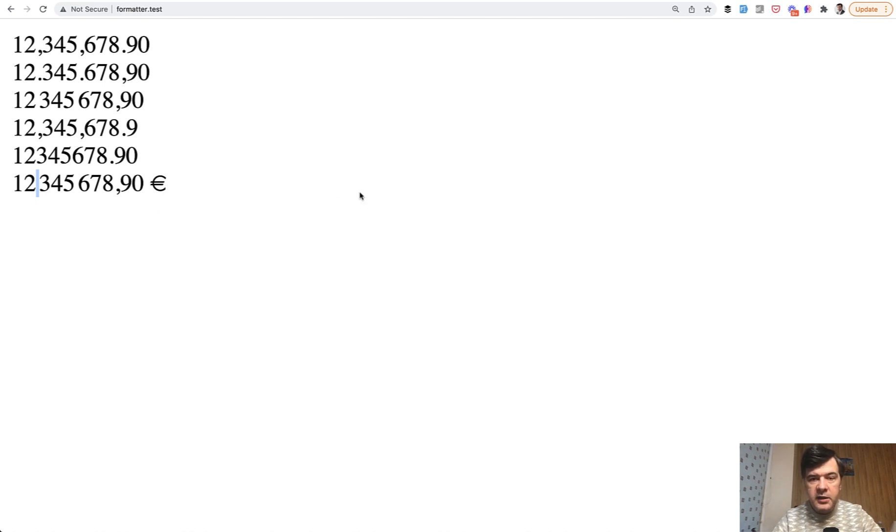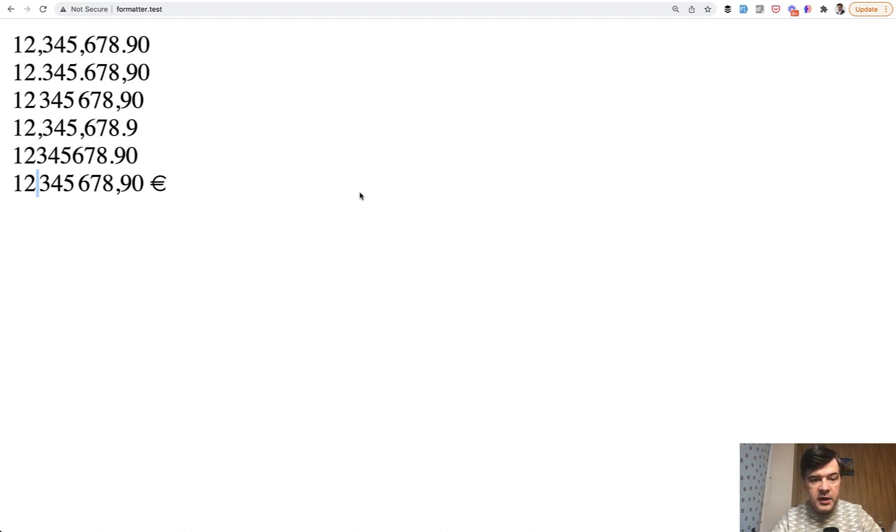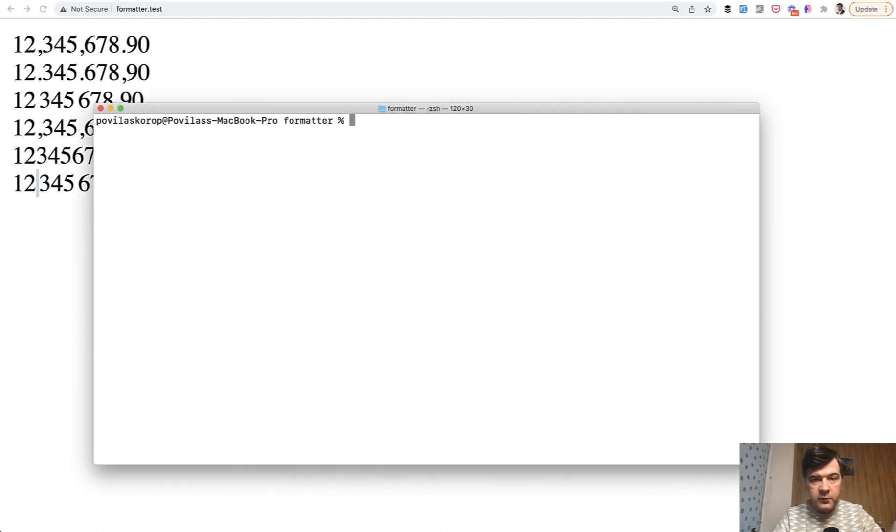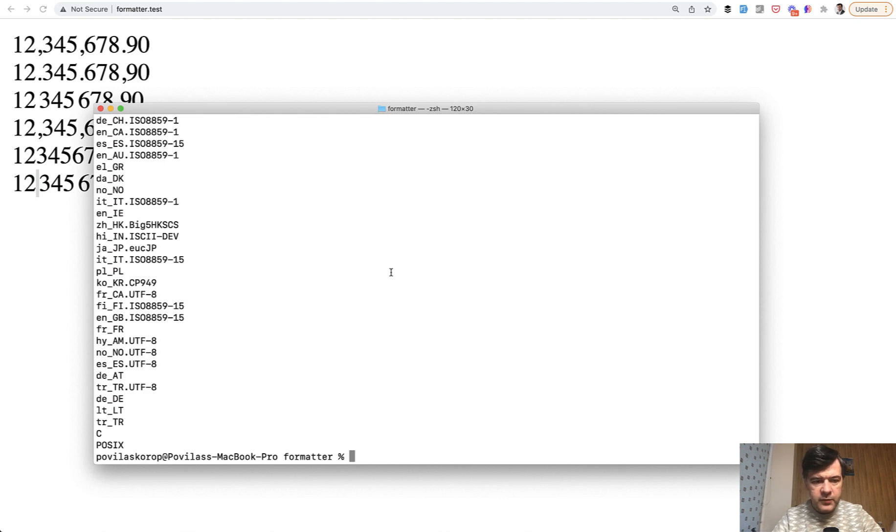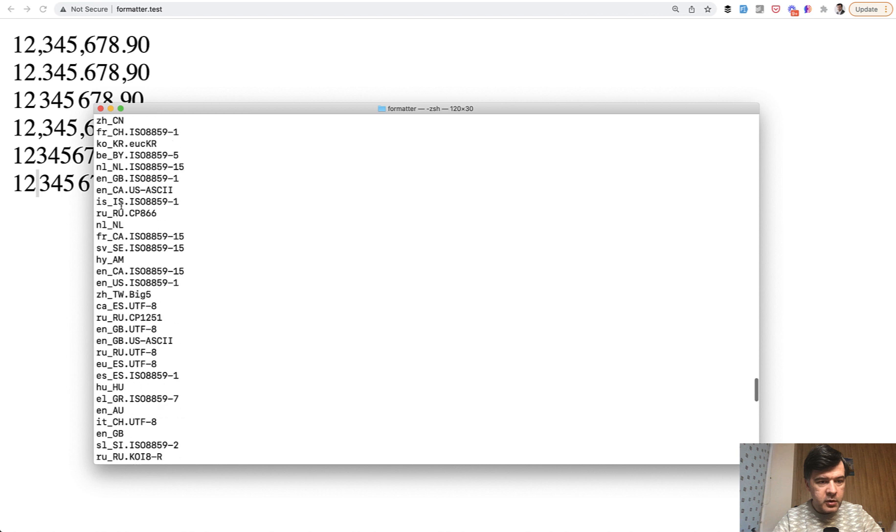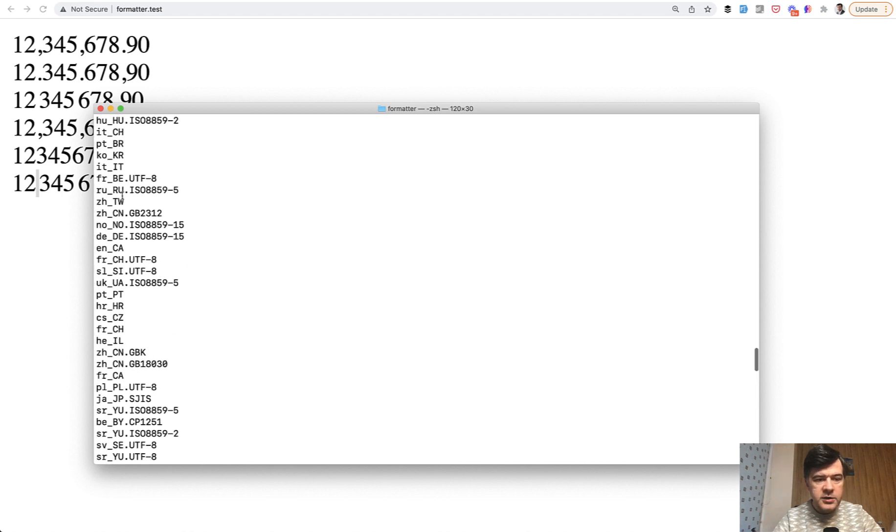And in terms of locale, it depends on what locales are installed, by the way, on the server side on the Linux. And for example, in my case, locally, I can run locale minus a, I think. And it lists me the locales that are here, like my local Lithuanian, Norway. This is Greek from what I remember and others.